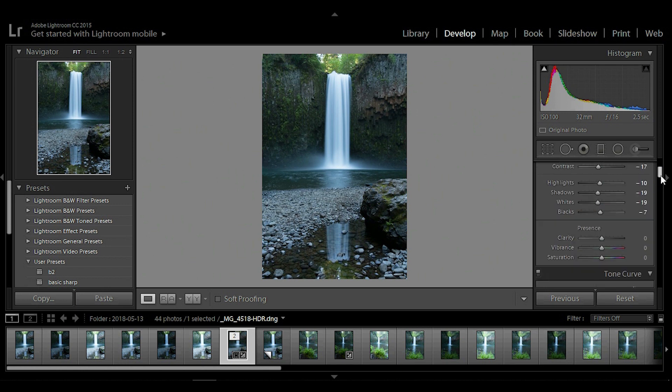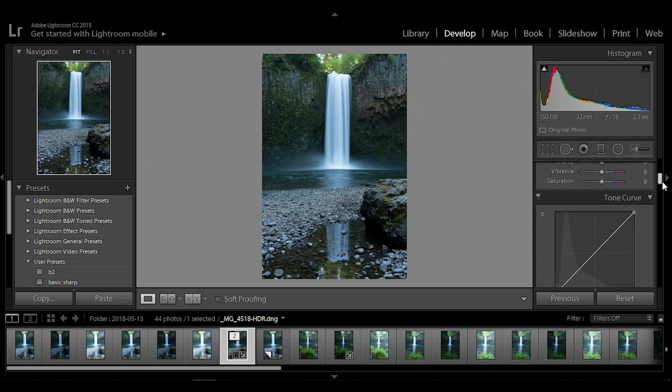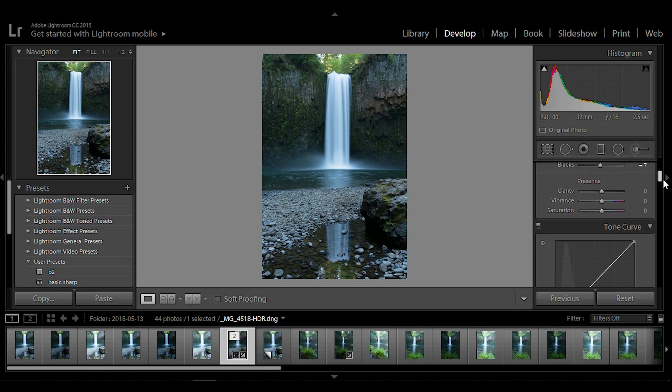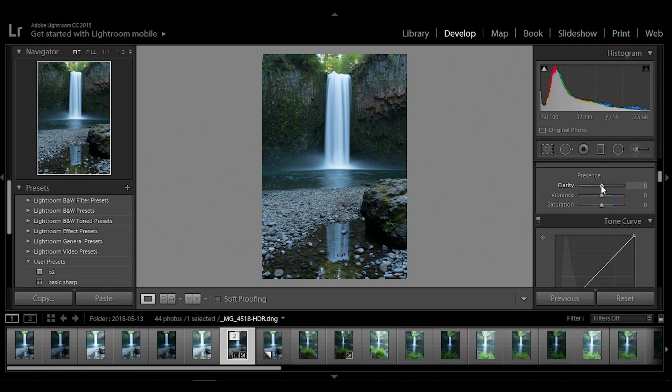So once we have adjusted the tones and the temperature, we're going to move down to presence and we're going to be working with clarity today. We won't be going over vibrance or saturation. We're going to save that for the next episode. But today we're going to be working with clarity and what the clarity tool does is adjust the sharpness and the details throughout your image.